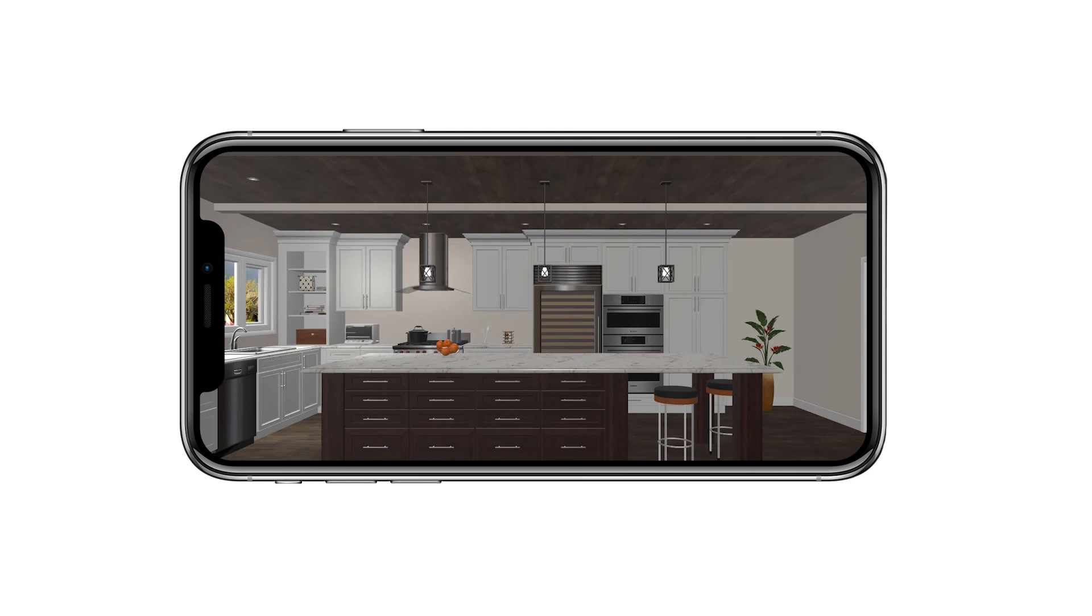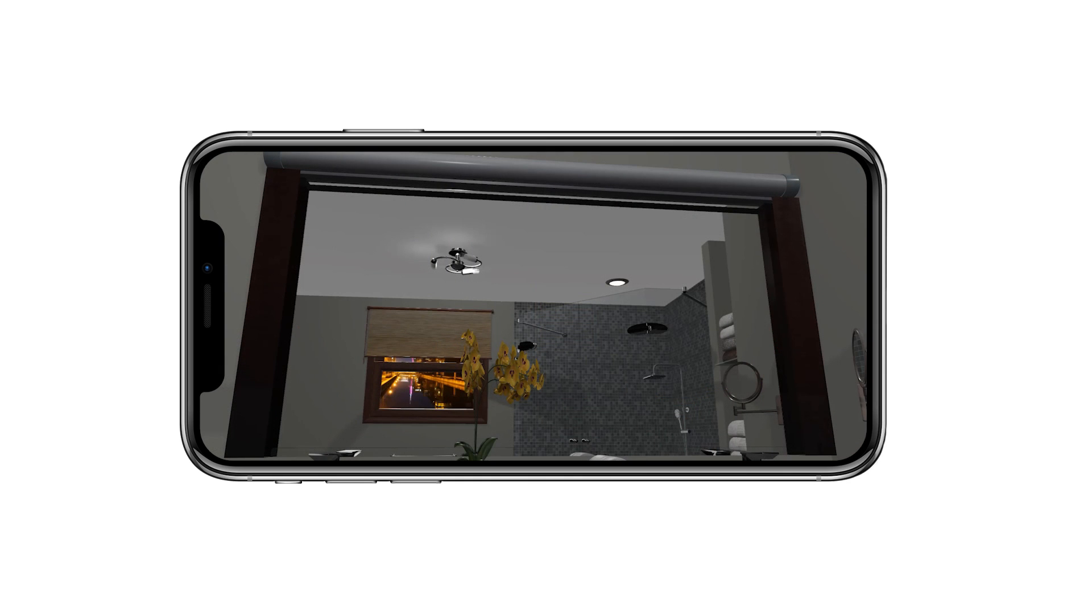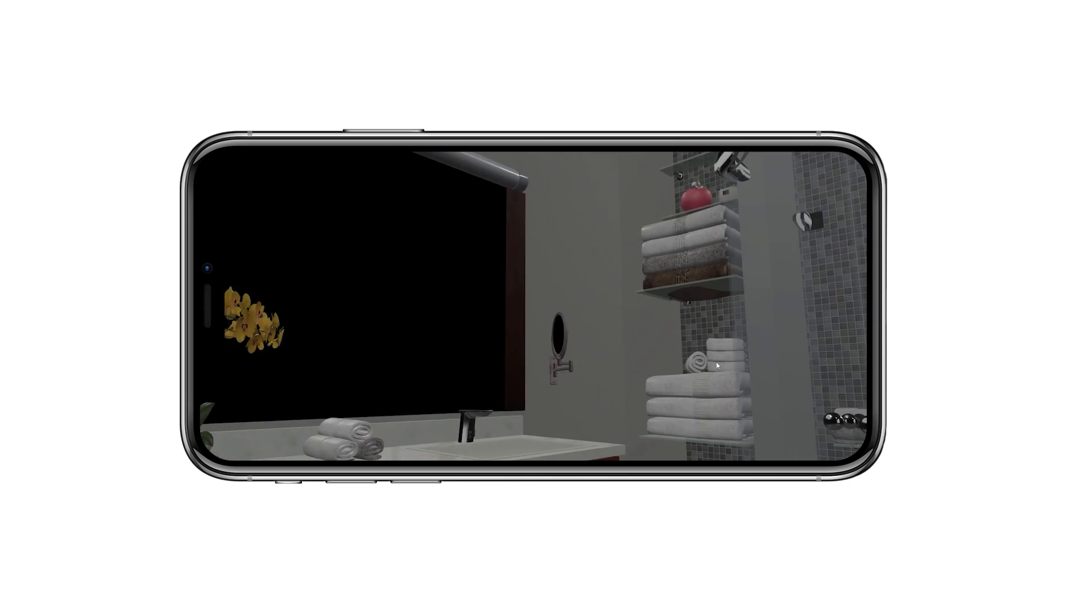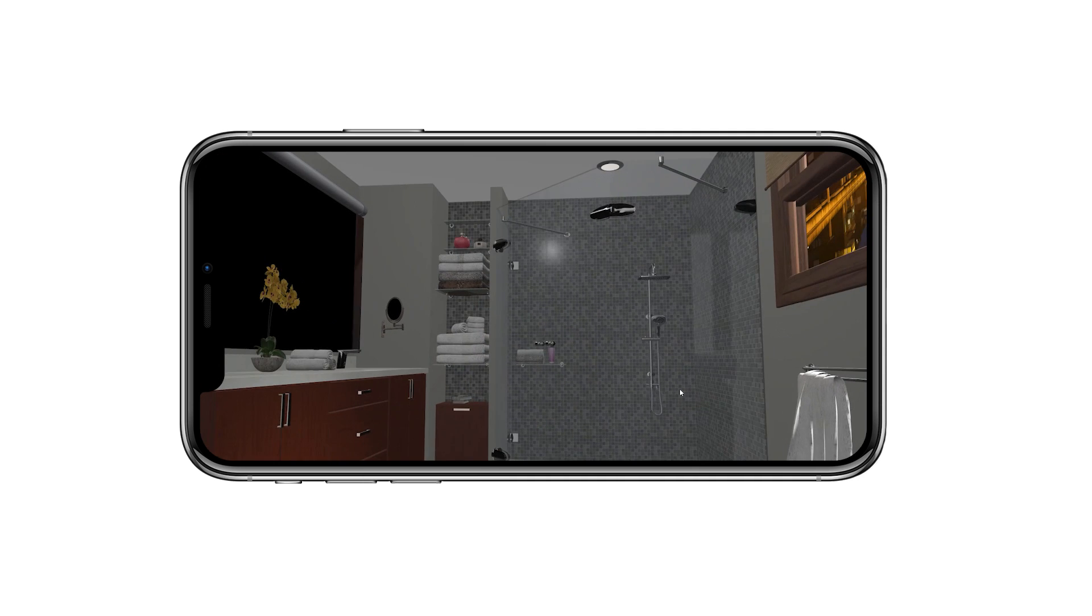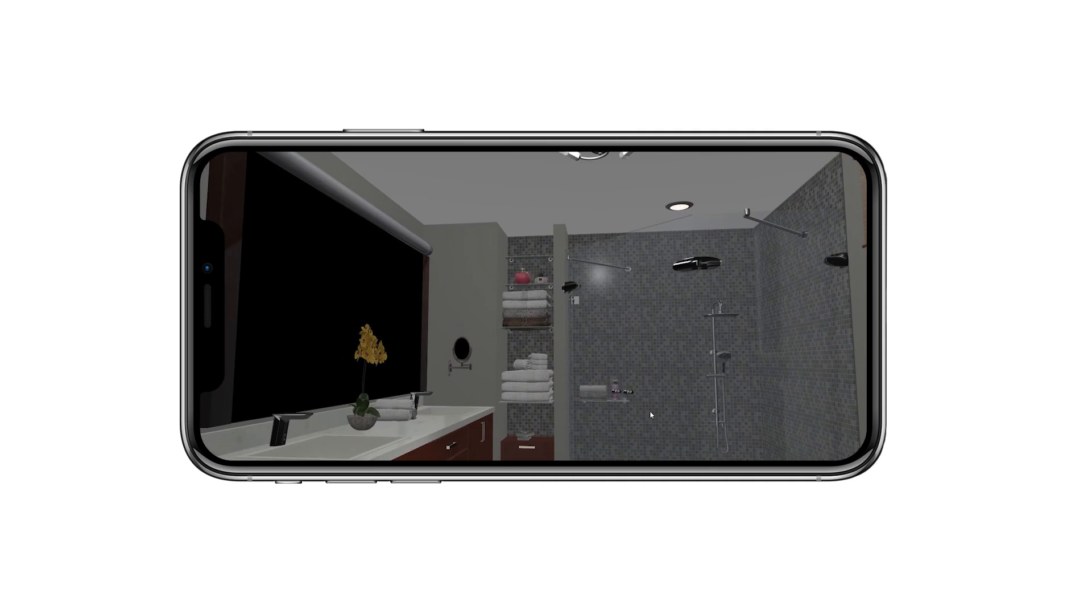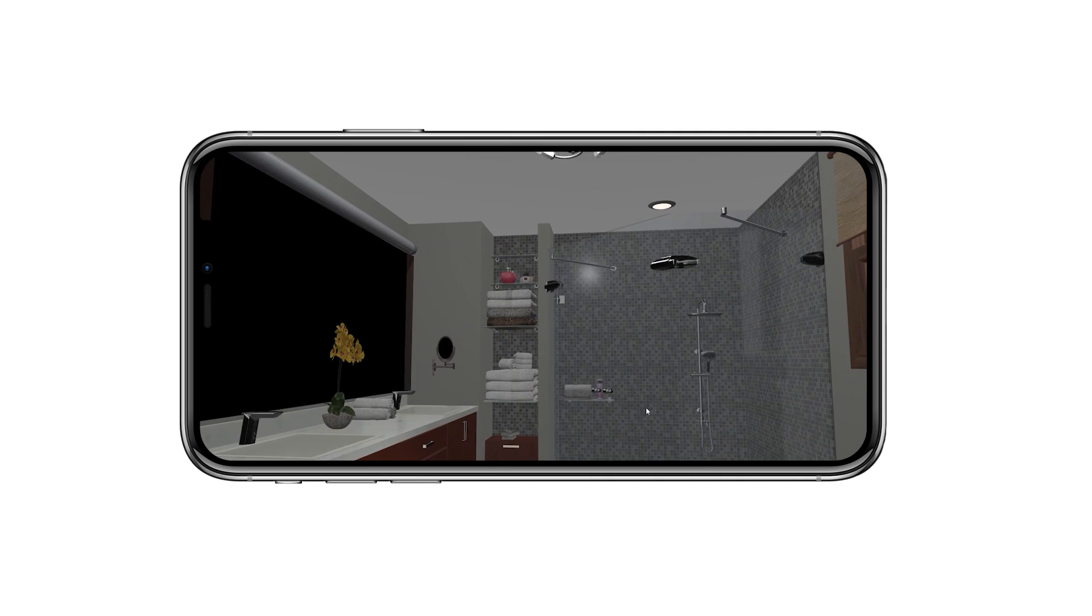Your client will have full functionality on their phone to view all angles of the kitchen or bathroom design, including all lighting, shadow, and reflection features.